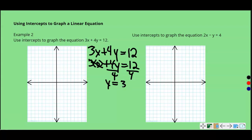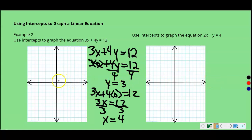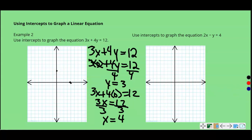We're going to substitute 0 in for X and then substitute 0 in for Y, and that will give us our two intercepts. So our Y-intercept is 3. Then if we do the same thing for Y, substituting 0 in for Y, we're going to get 3X equals 12. So our Y-intercept is 3 — we go up on the Y-axis 1, 2, 3. Then we go over 1, 2, 3, 4 for the X-intercept, and then draw a line.